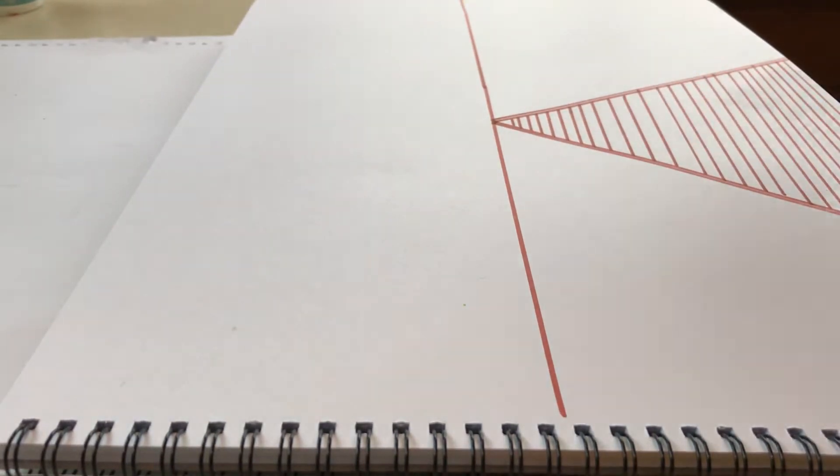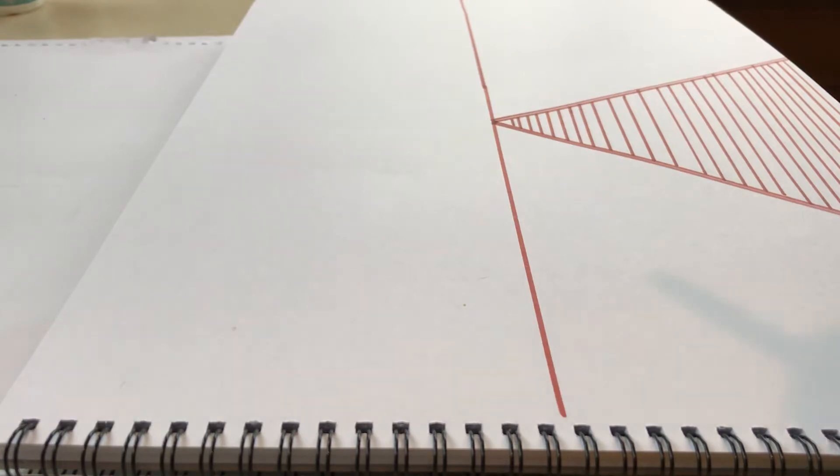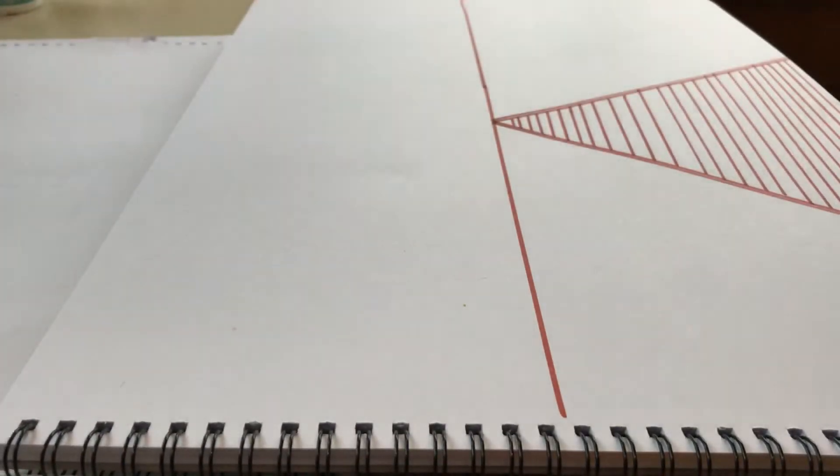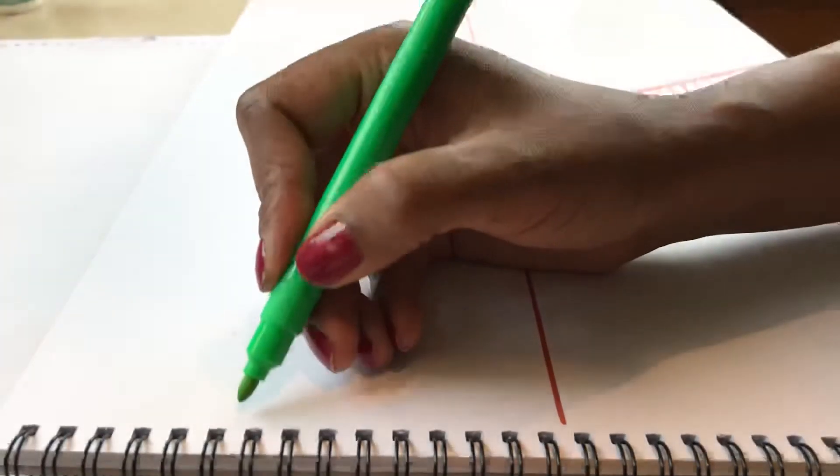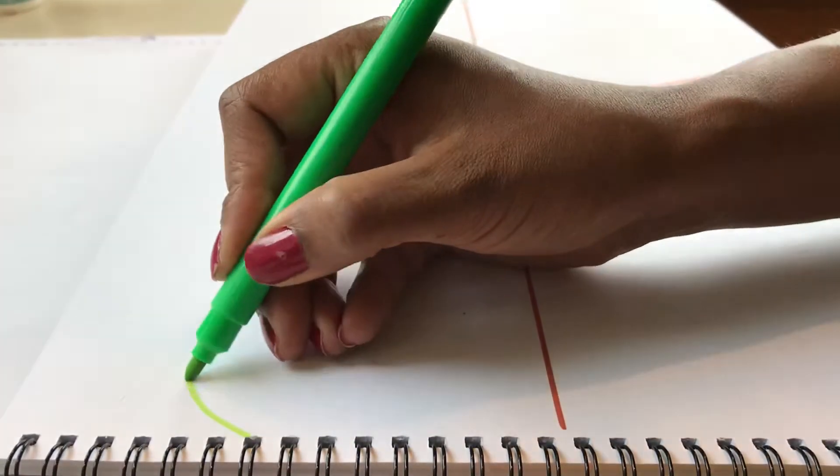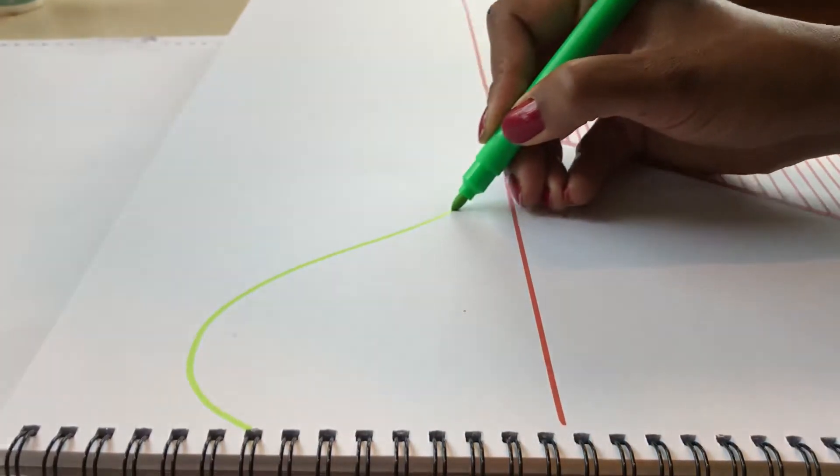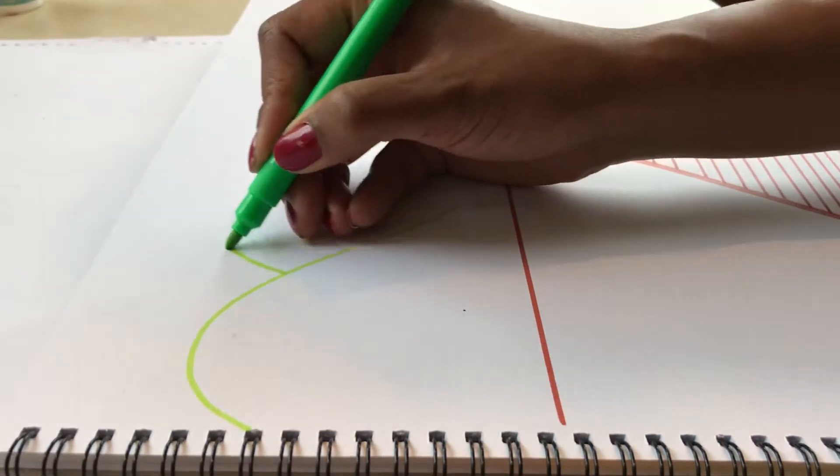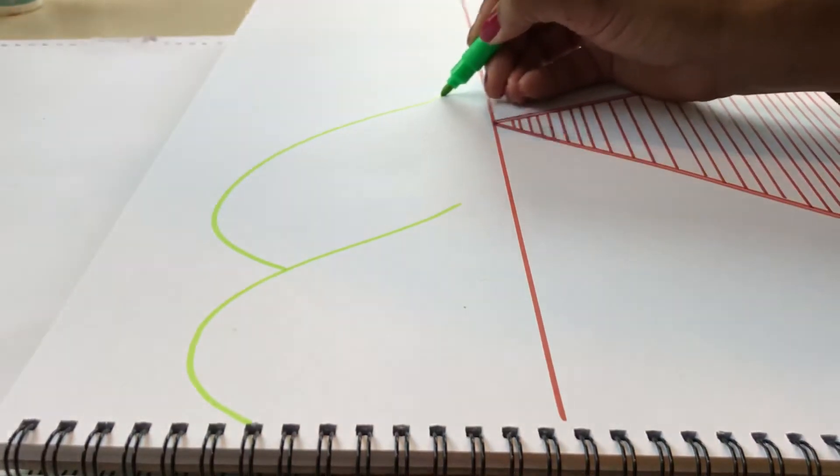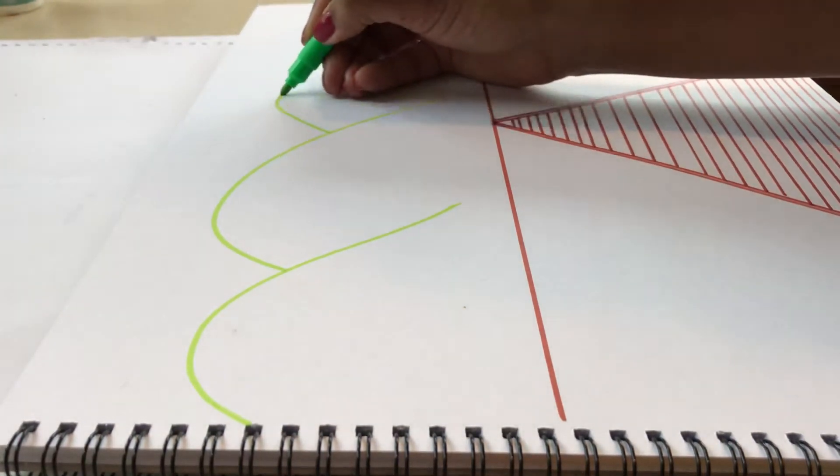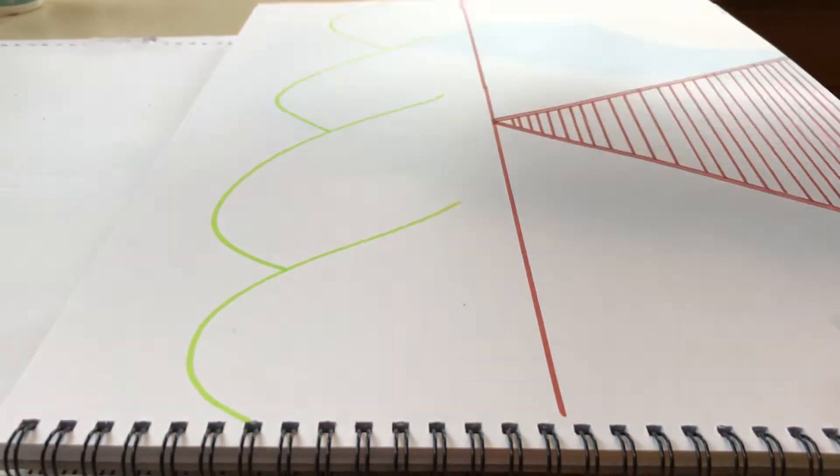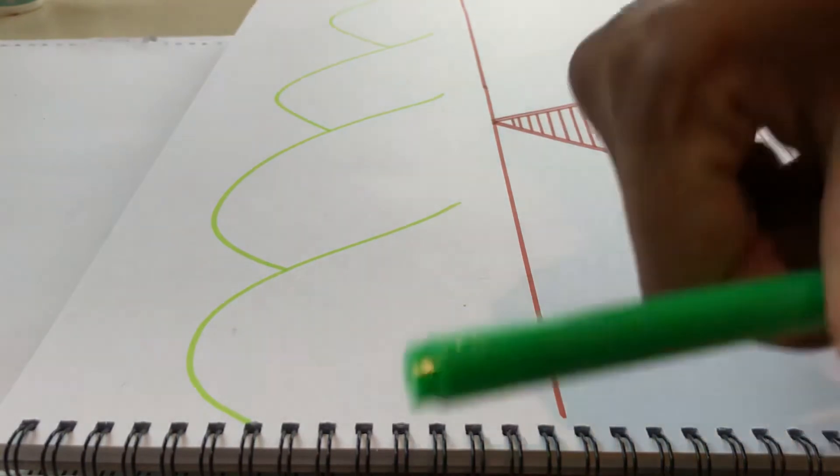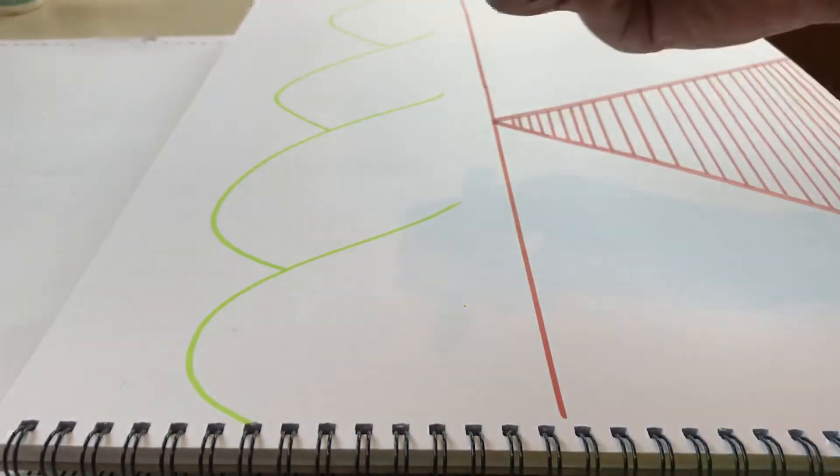And then I'm going to do this. I'm going to use the green for some hills. I'm going to use different shades.